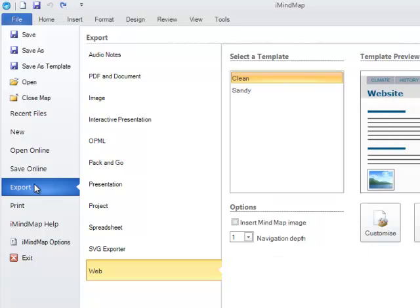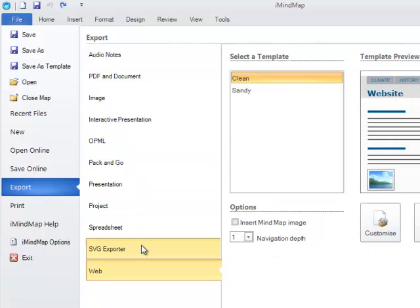You simply need to select the type of export you would like and then the options that are relevant to you. With Audio Notes, Interactive Presentation, OPML, and Project, you simply need to select the export option you wish and then click on Export and save the file where you wish.